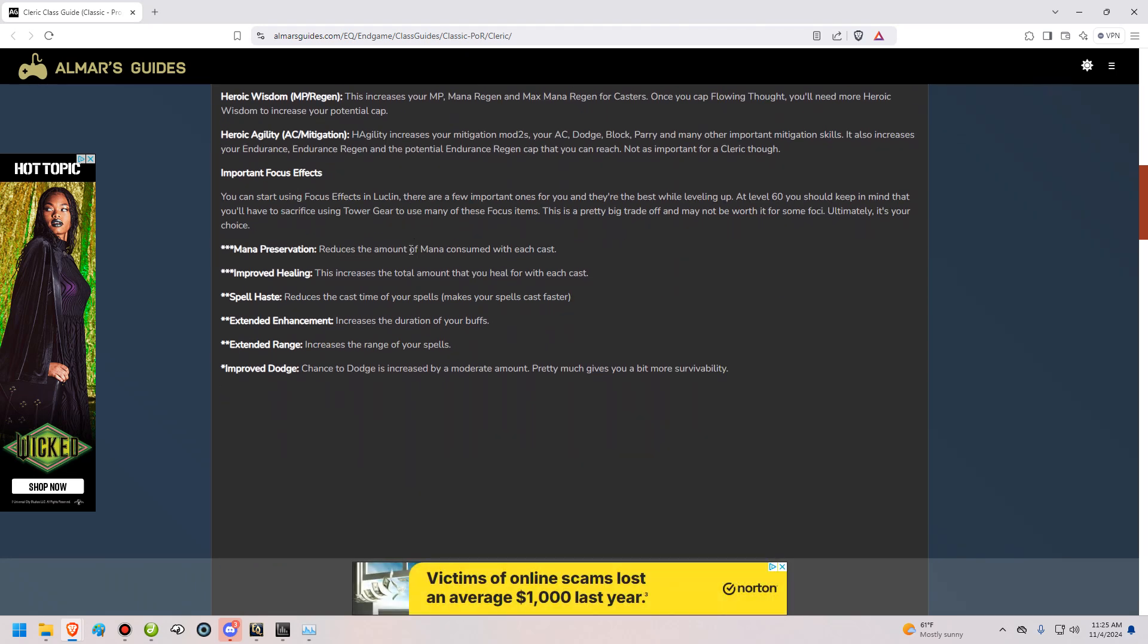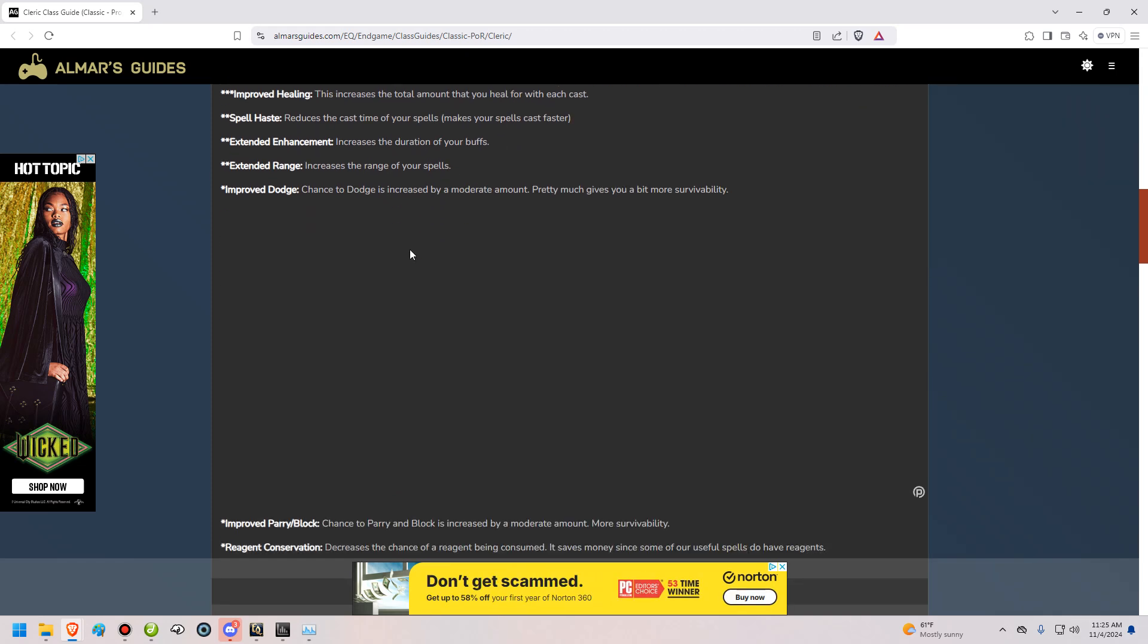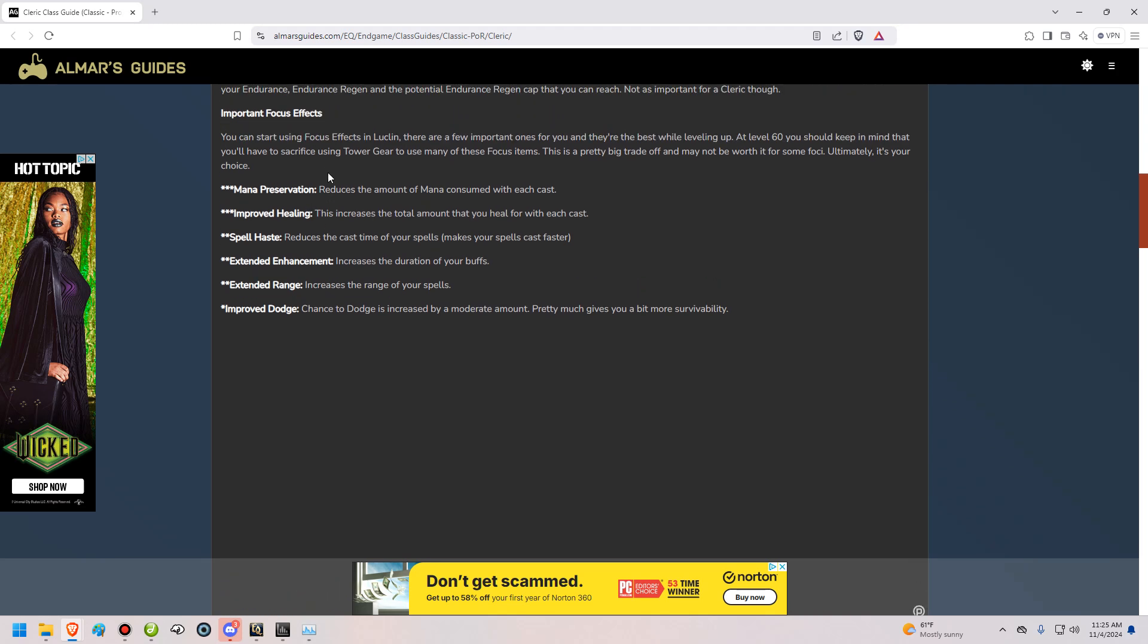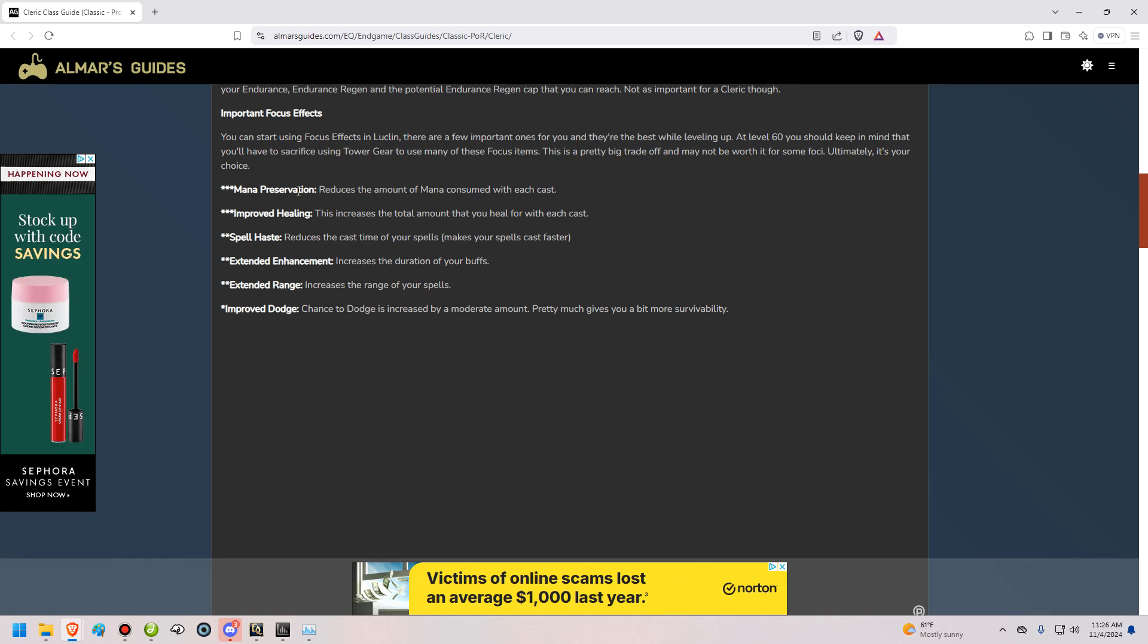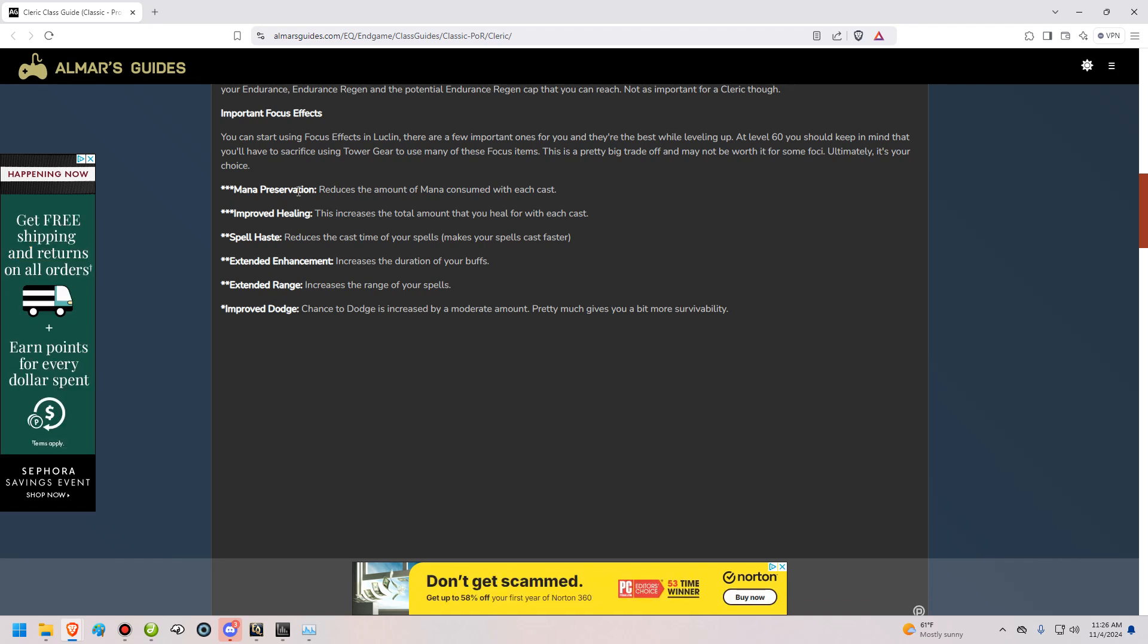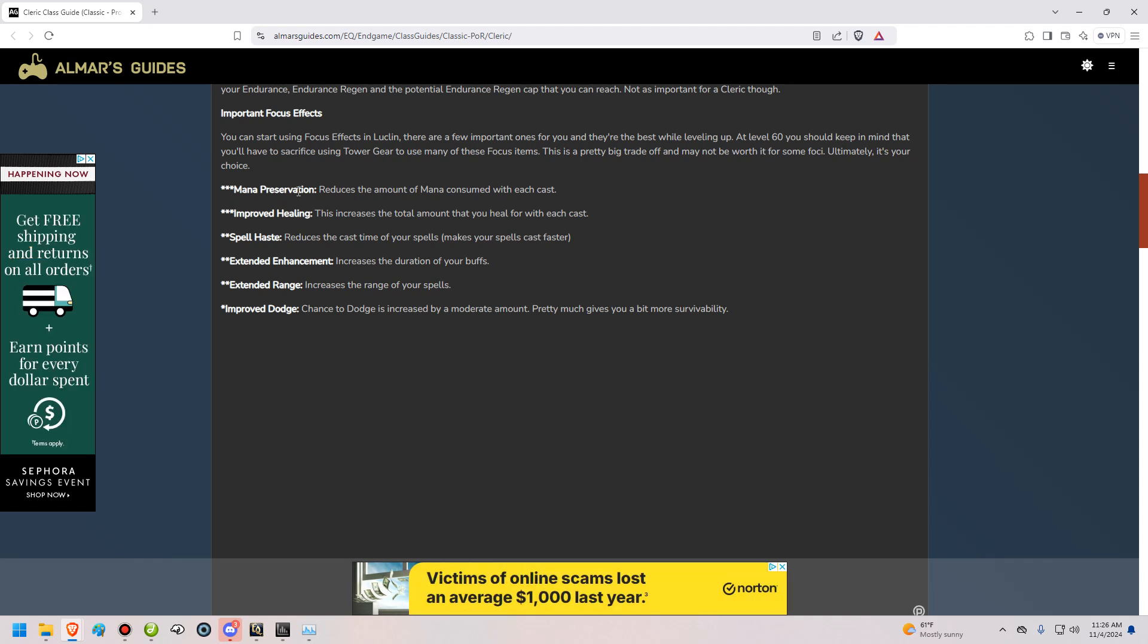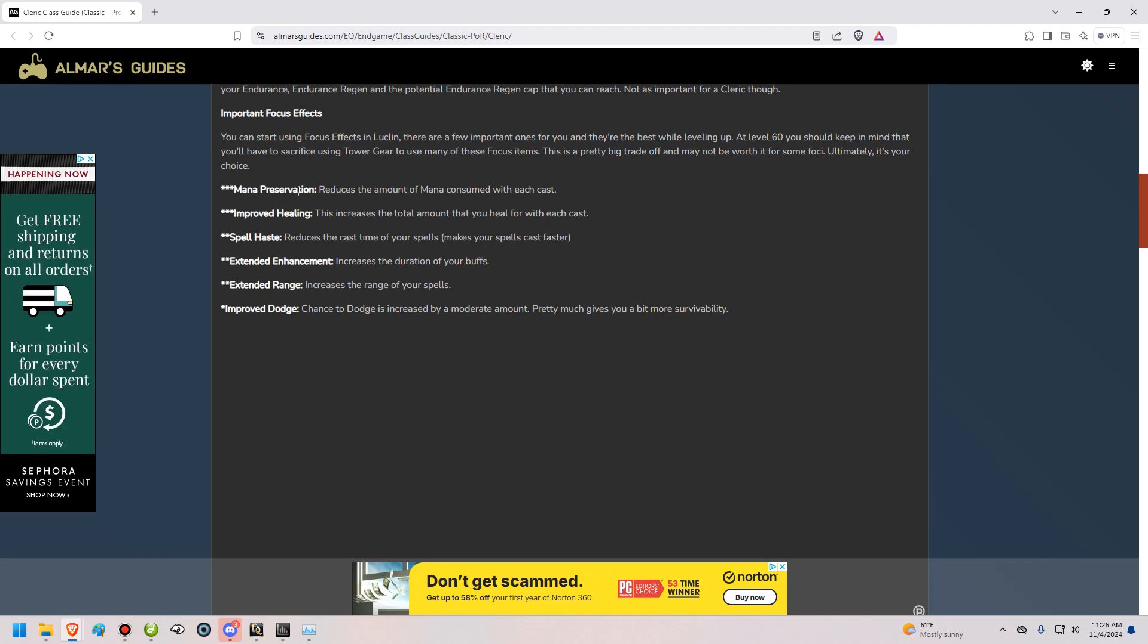Focus effects are added in Luclin, and, well, actually, you can see them on gear before Luclin, but they activate in Luclin. And they're quite good. They're also how you gain benefits to your character past getting stats and gear. In Omens of War and Lost Dungeons of Norrath, you will start to get augmentations that come with focus effects. This will allow you to use your best-in-slot gear and put an aug into that gear, which will give you the focus effect that you need. It allows you a lot more customization, unlike early EQ, where sometimes you're using gear you don't really want to use because it has a focus effect on it that you need.